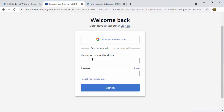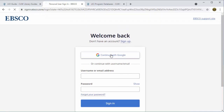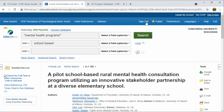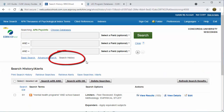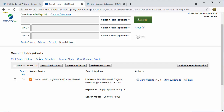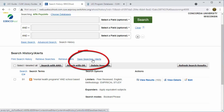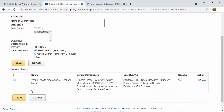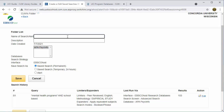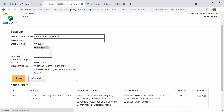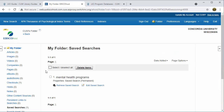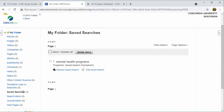Either connect your Google account or create a unique username and password — we're going to use the Google option. Now you can see I'm signed into my EBSCOhost account. To save my search, I click on Search History, and you will see the searches that you completed during this session. To save any search, click Save Searches, and it will show you the search that you're saving. You can give the search a name — so we'll call this 'mental health programs' — or a description. It will enter the date you used and what databases you searched. Then click Save.